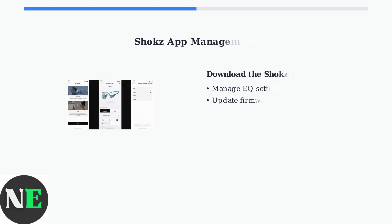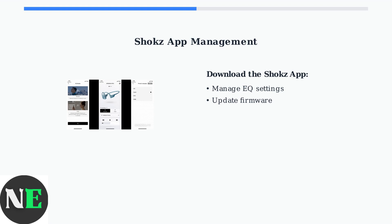The official Shokz app provides essential management tools for your headphones. Download it to access EQ settings, firmware updates, and multipoint pairing controls.